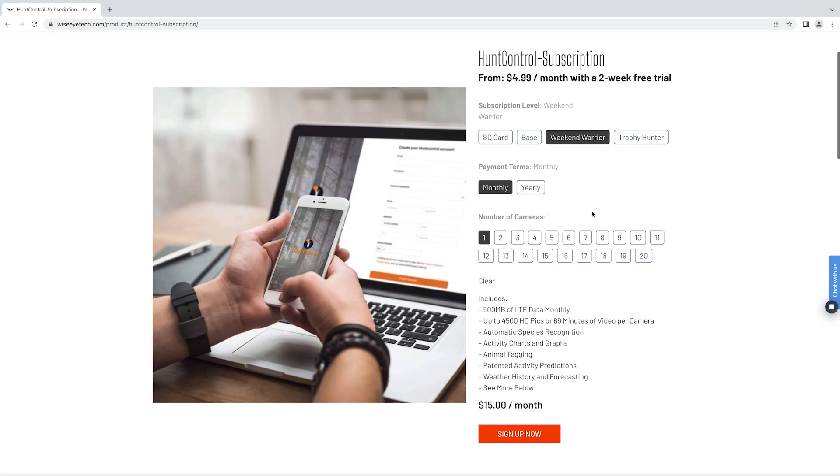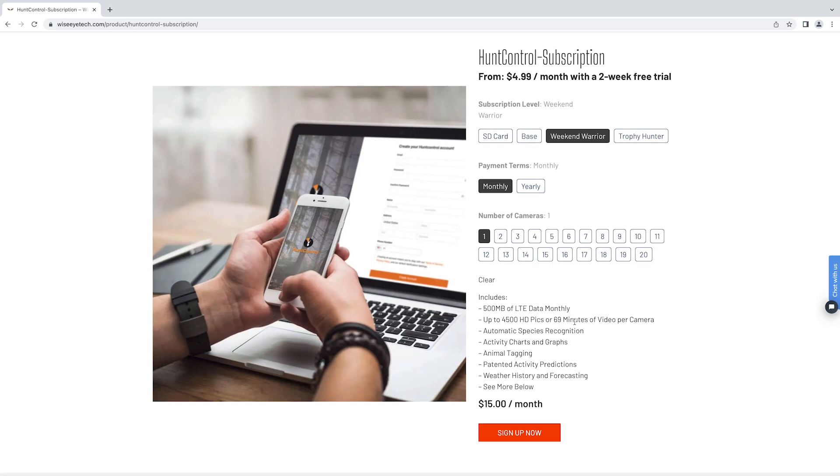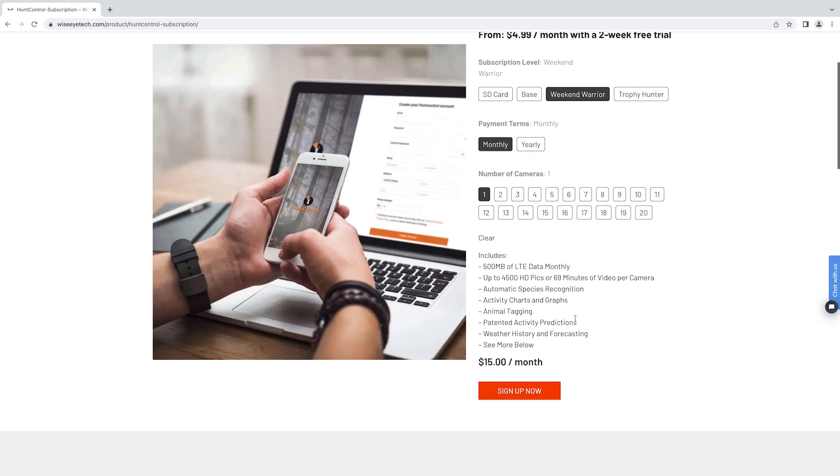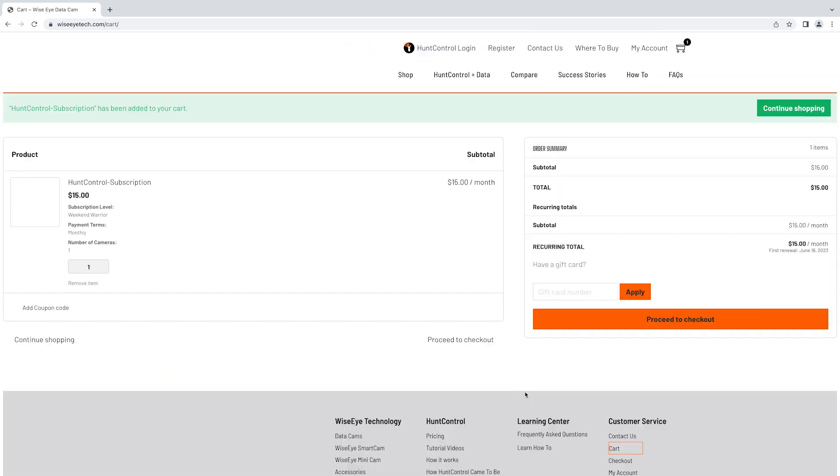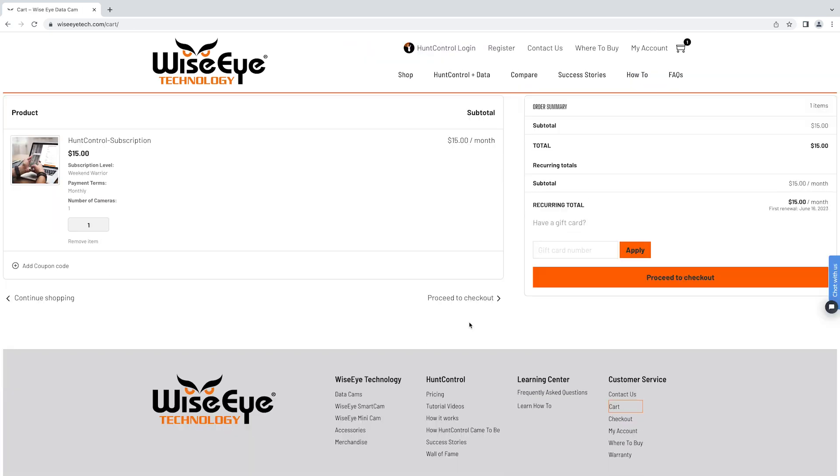After you select the plan you'd like, click on sign up now. The Hunt Control subscription is now in your cart and you will click proceed to checkout.